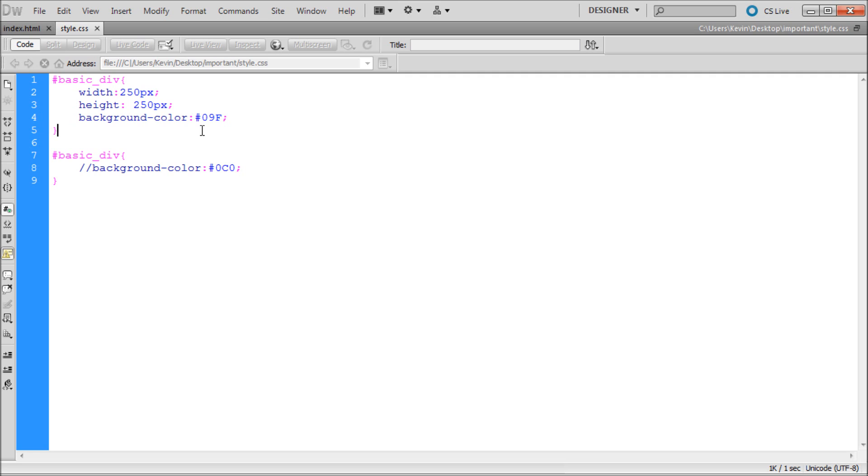Regardless, if you have two instances of the same CSS rule, only one will be shown, and if this is not the one that you want, then you're going to have a problem.